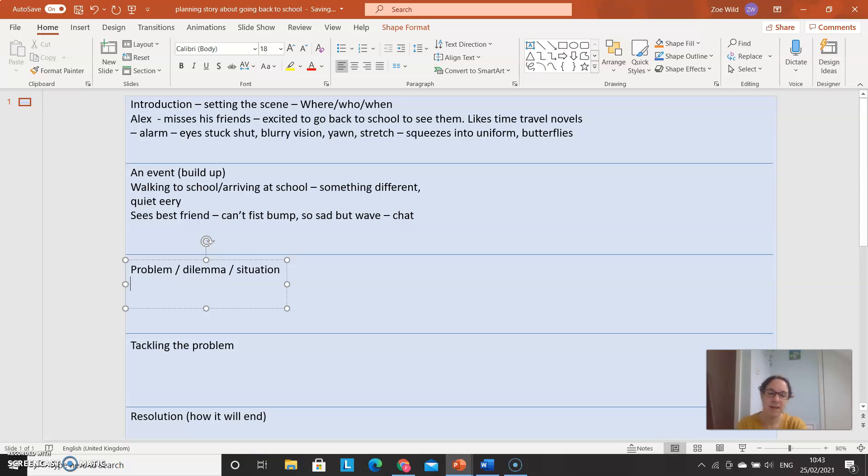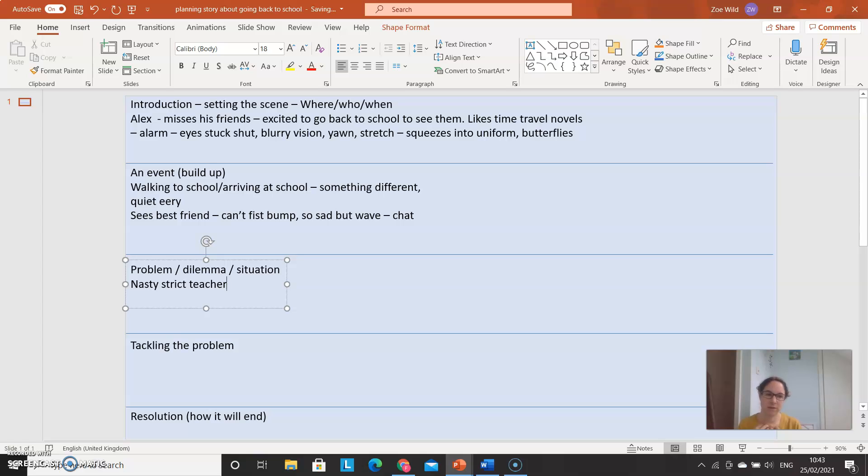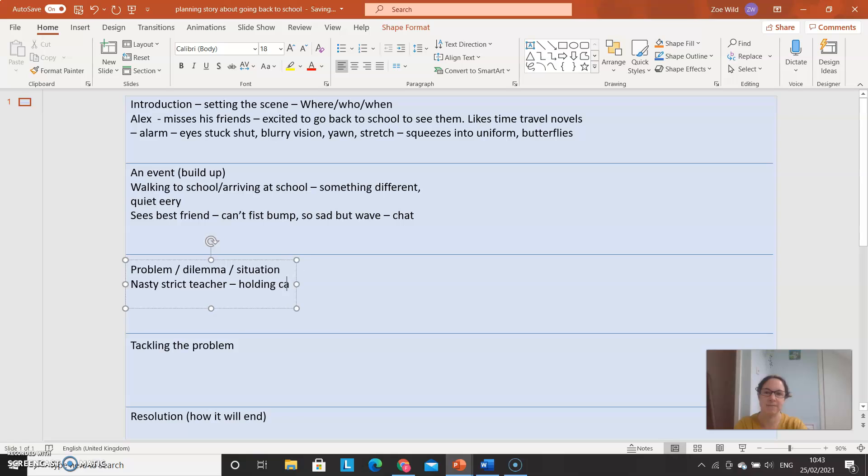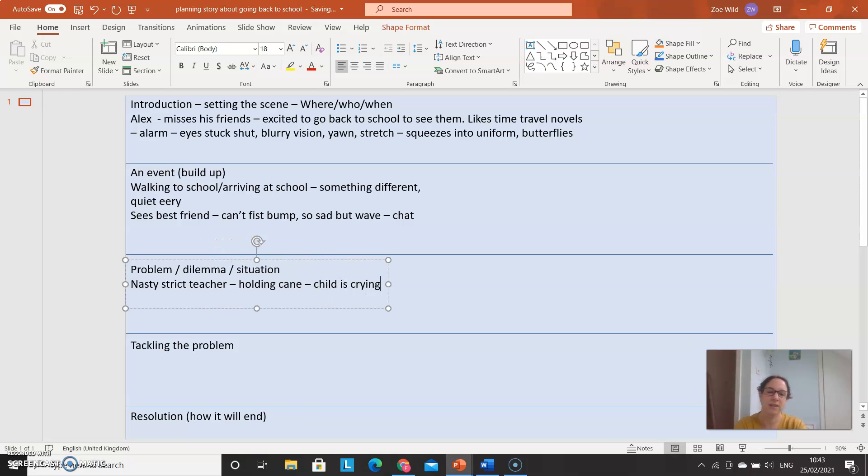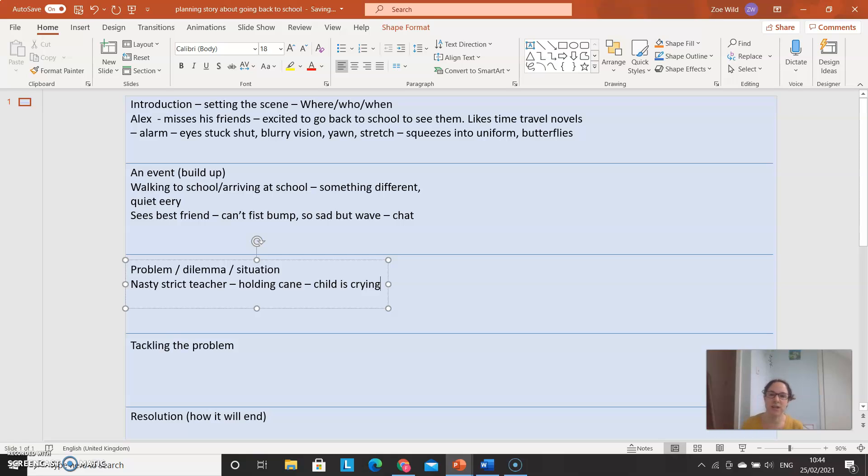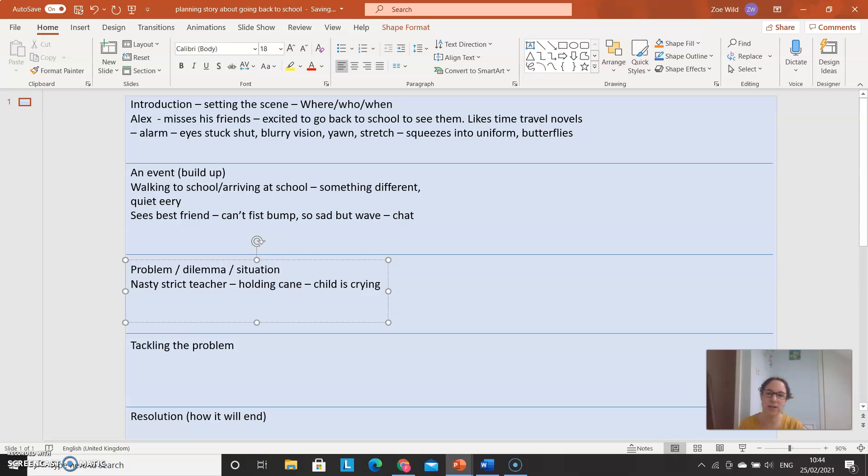Maybe in the big problem you notice the teacher. Nasty, strict teacher. Obviously not Mrs. Weld or Mr. Dickinson. We're very pleasant and nice. Or at least compared to Victorian teachers we are anyway. Nasty, strict teacher holding a cane. Maybe a child is crying. And things like that. So there's a really, there's a big problem. You've gone, we realize you've gone back in time. You've described the character. What are you going to do about it? What is wrong? So lots and lots of things here about what is wrong with the situation.